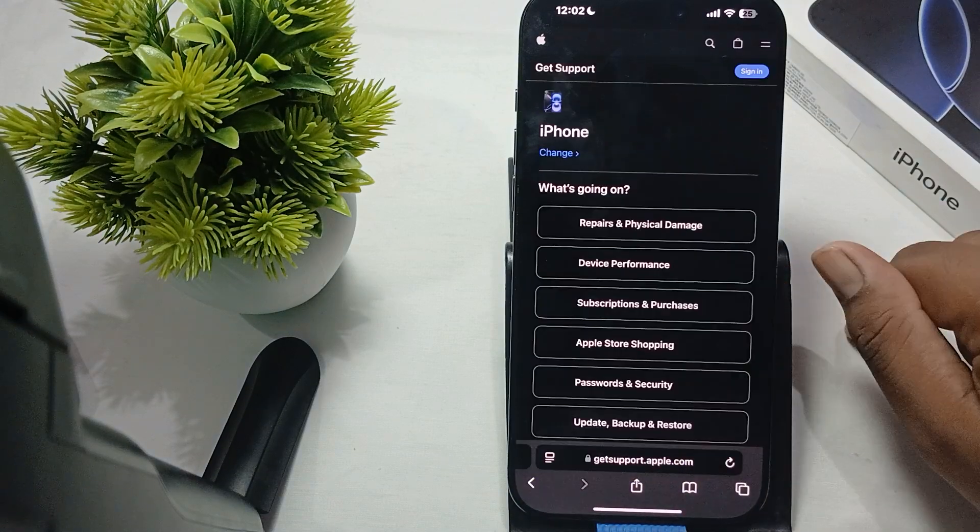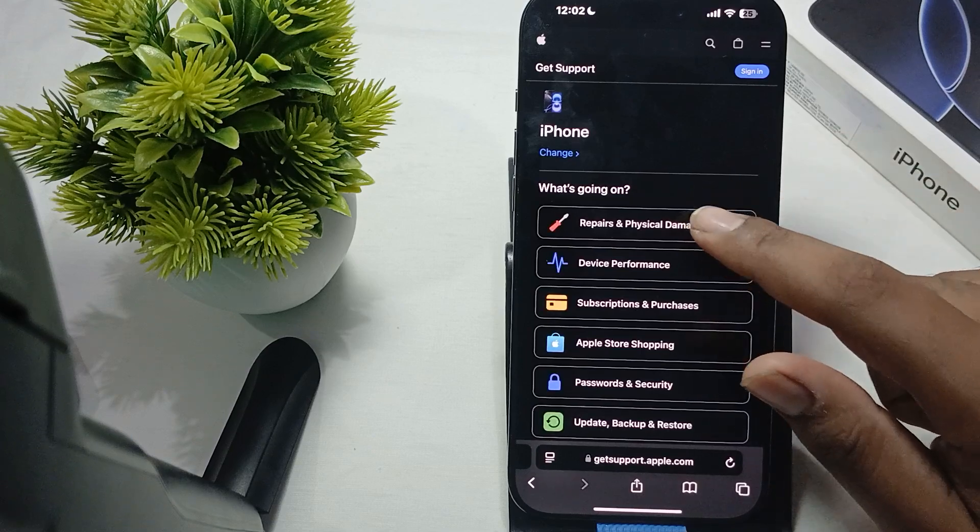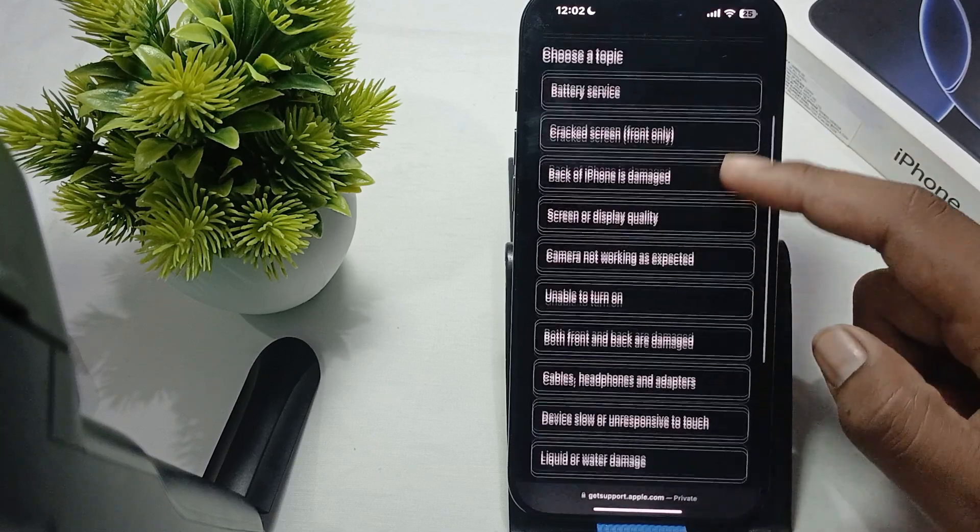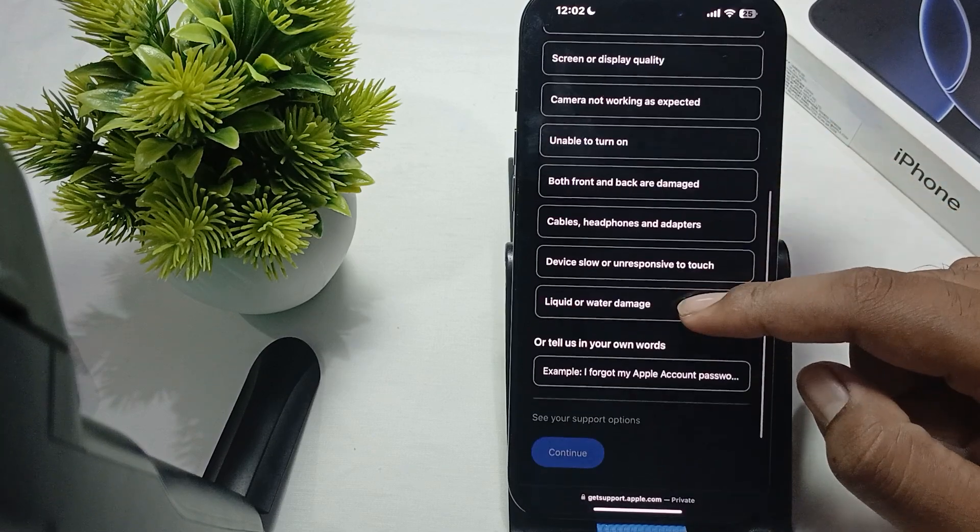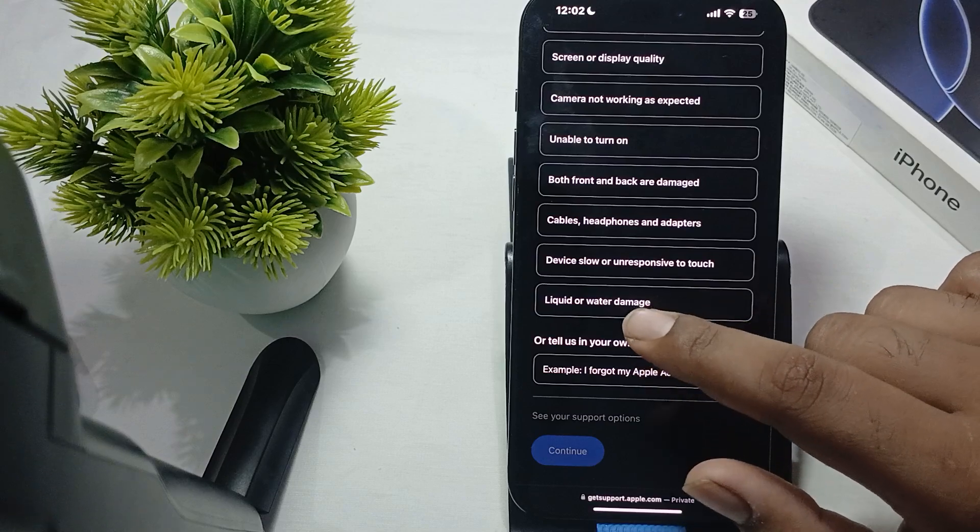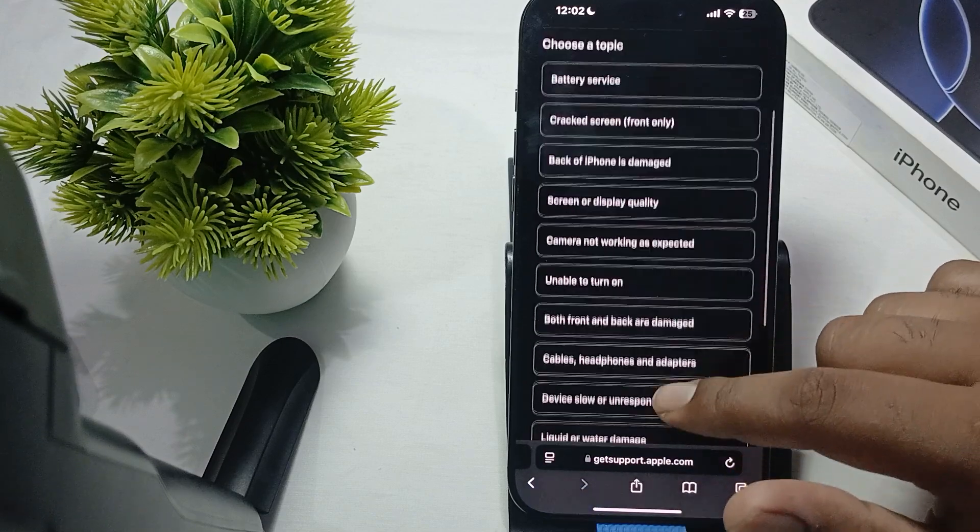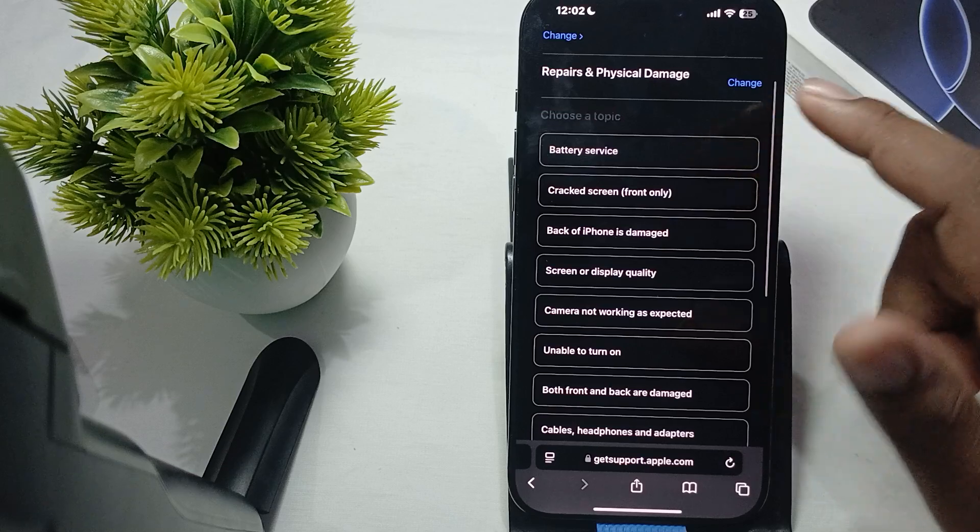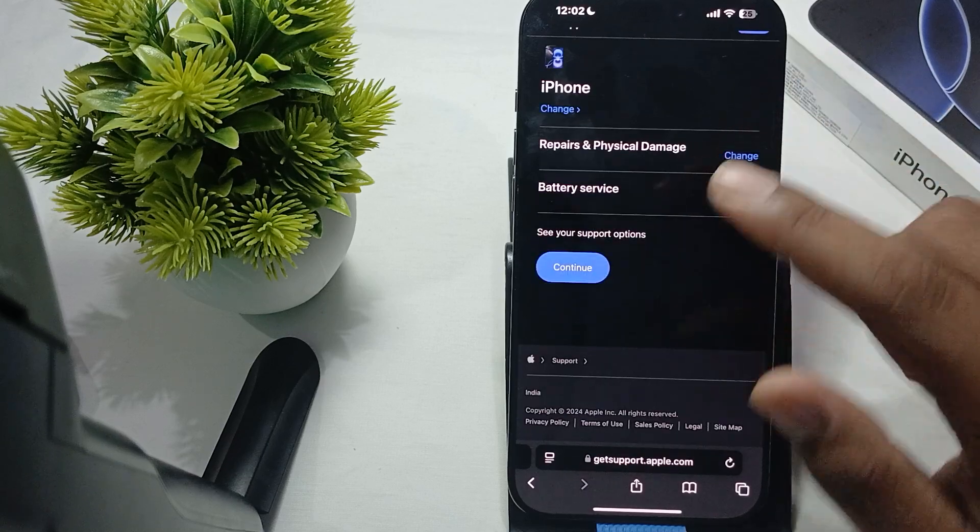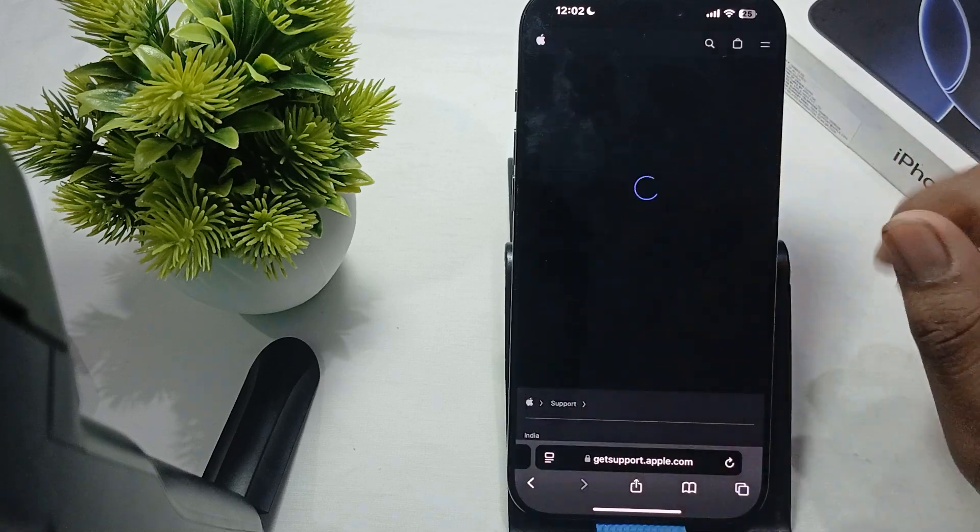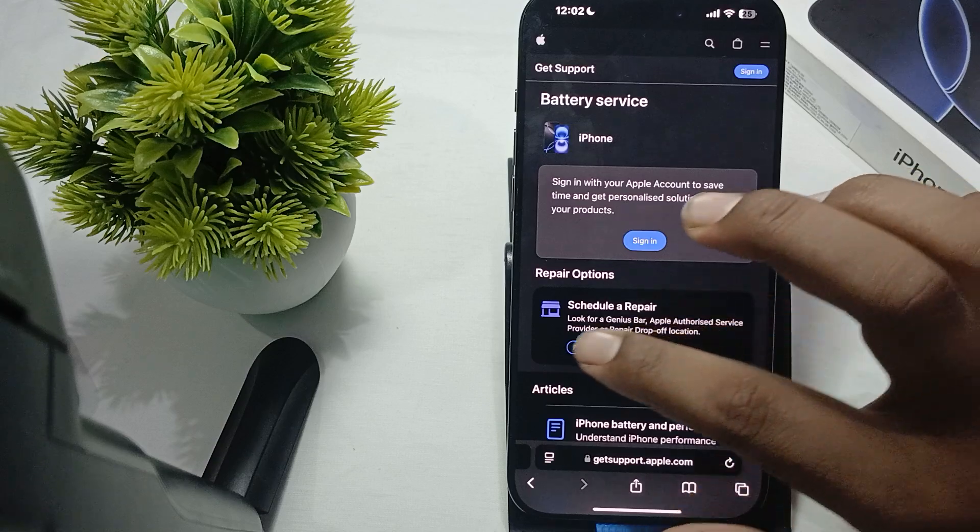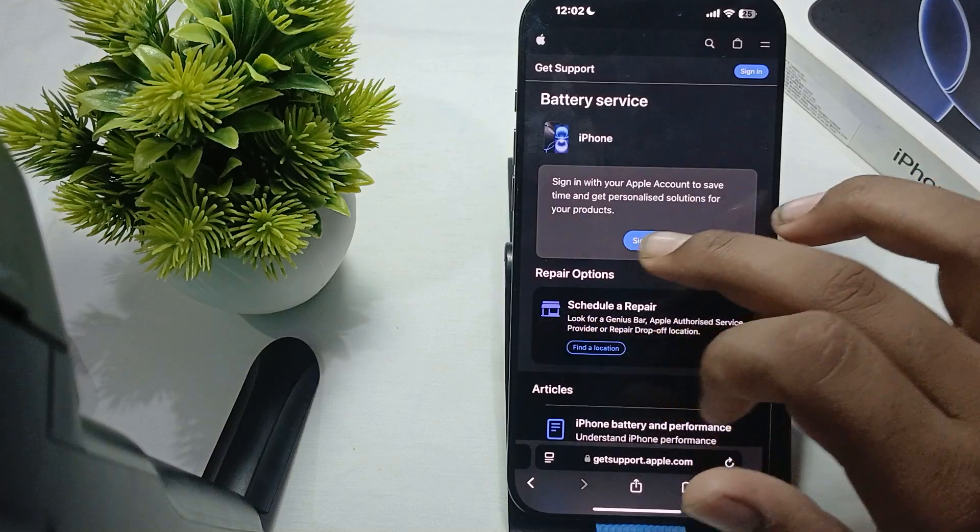Select the iPhone section, then select Repair and Damage and scroll down. Here you'll find the option for battery services. In battery services, tap on Continue and you can schedule a repair. By signing in, you'll get more personalized information about your product.